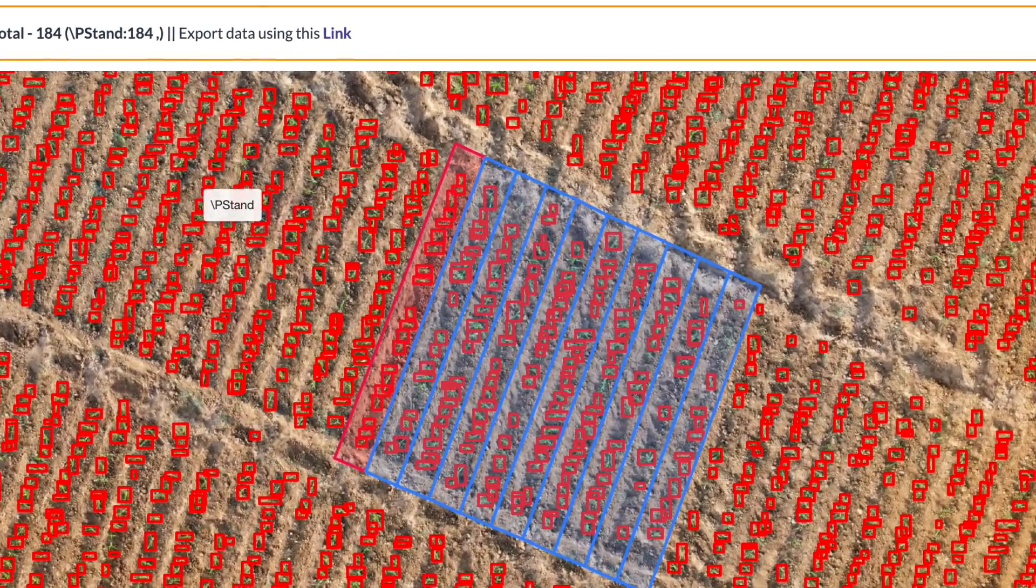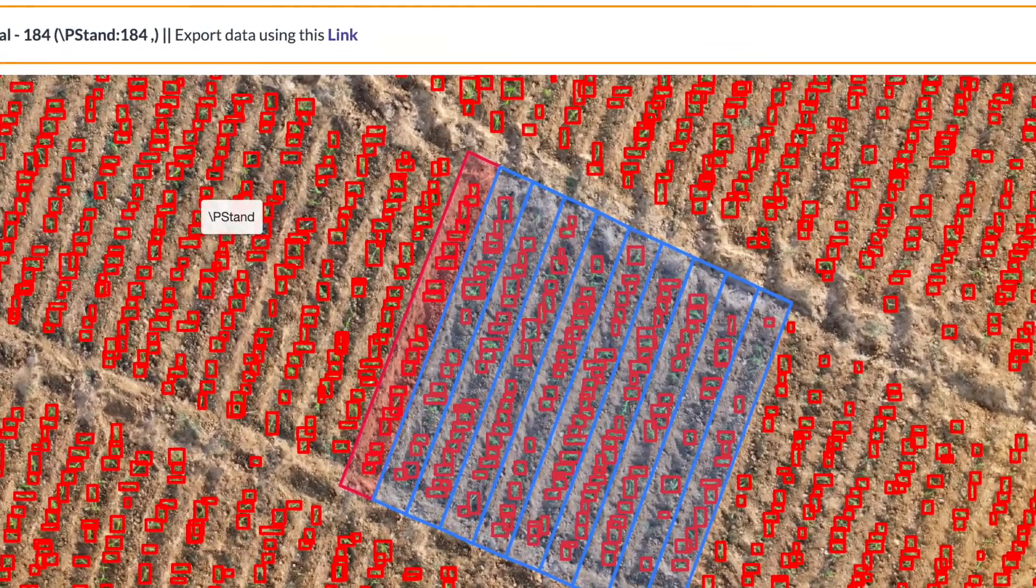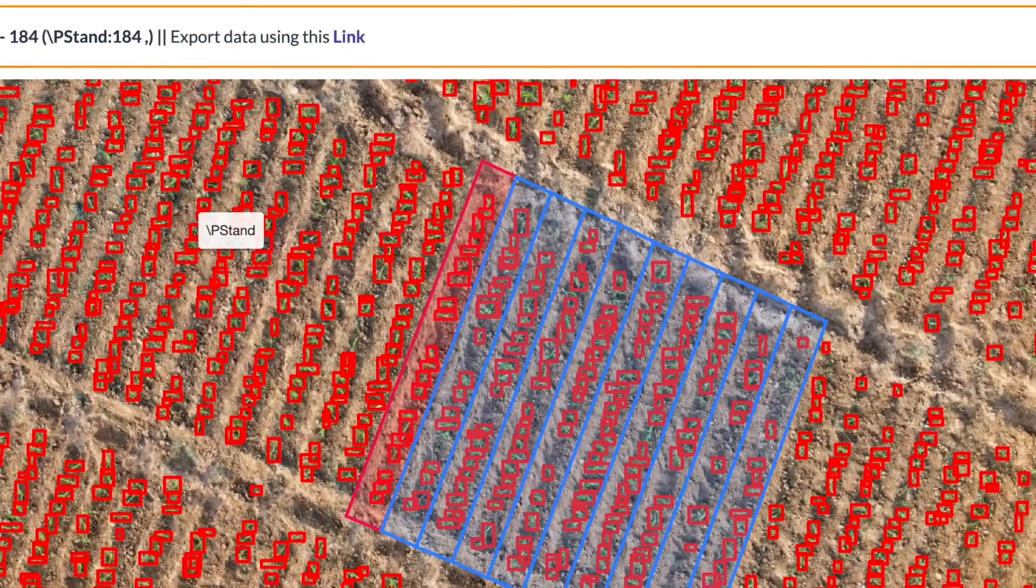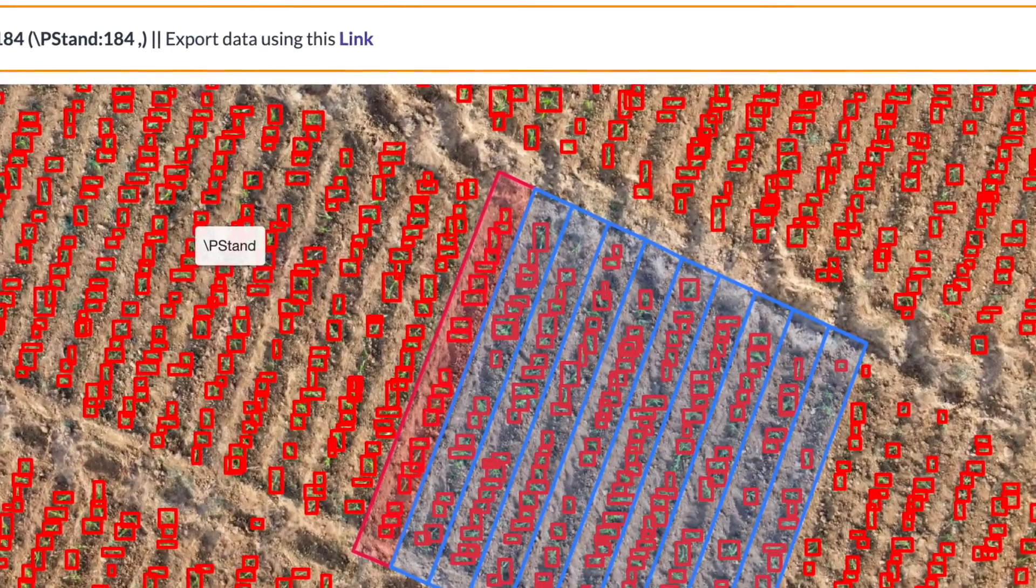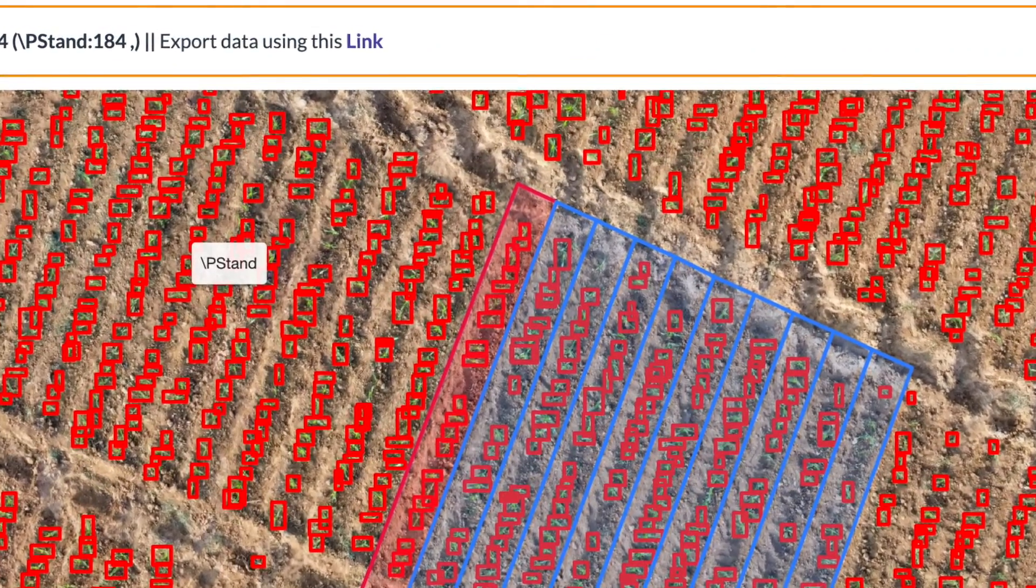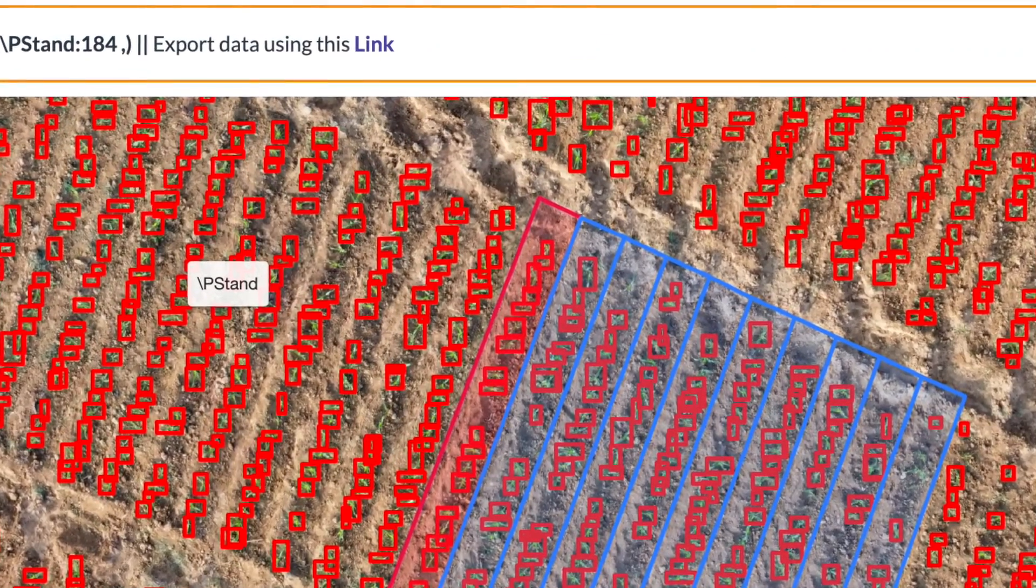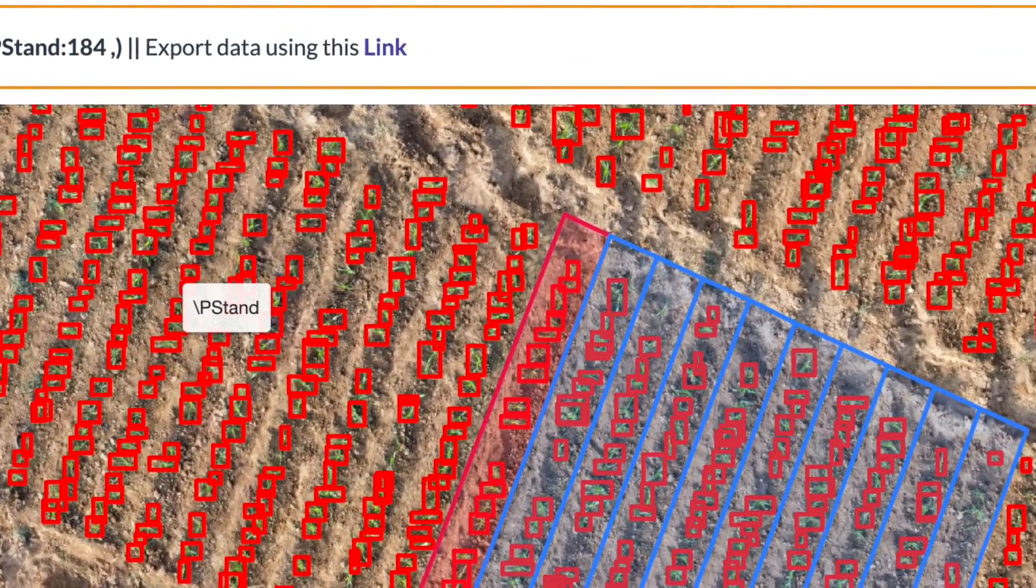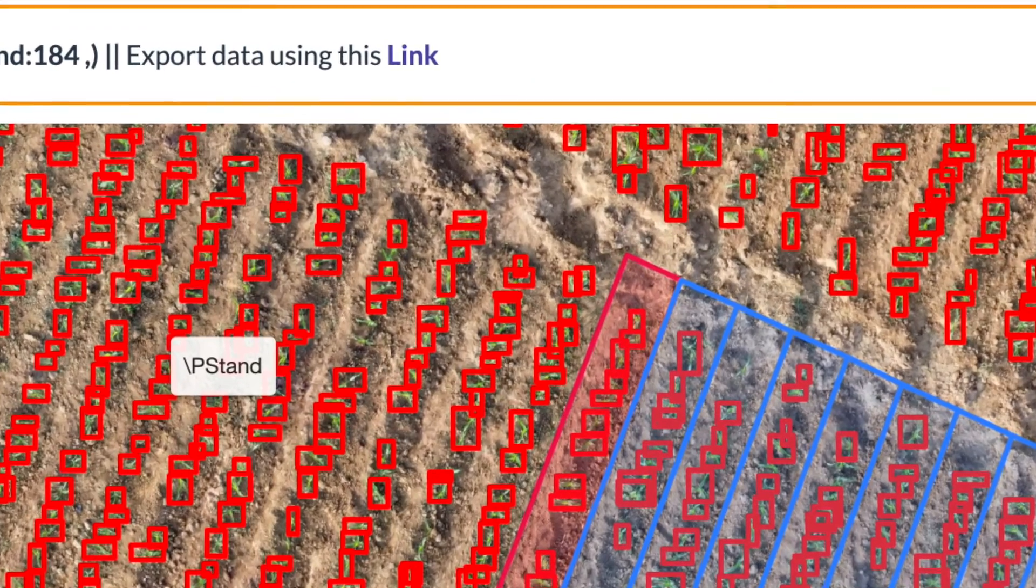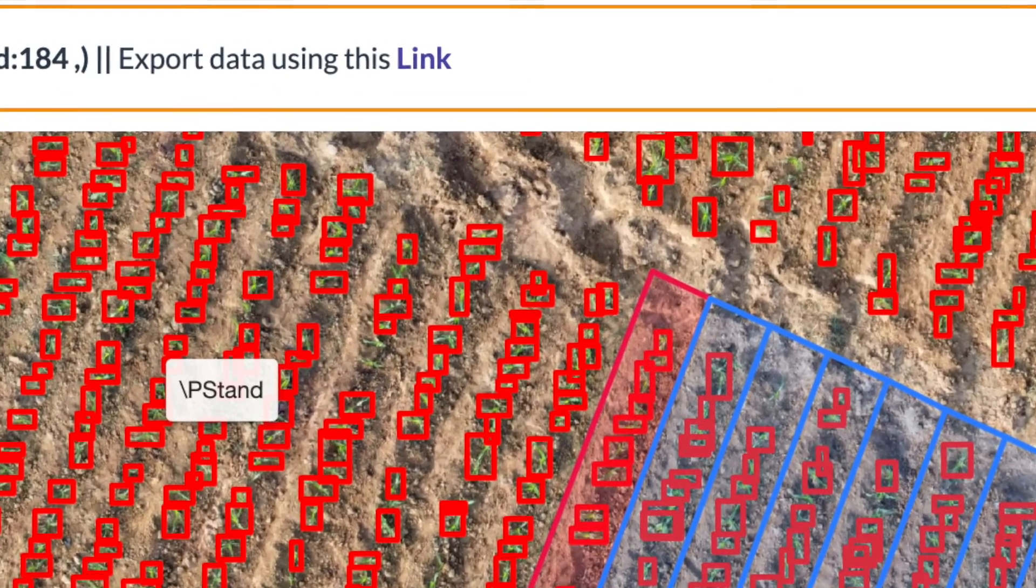You can export this data to Microsoft Excel or other similar databases. You also have options to accurately measure area of a farm or distance between two farms.